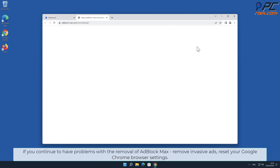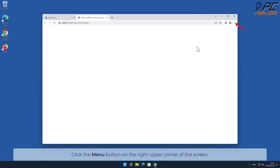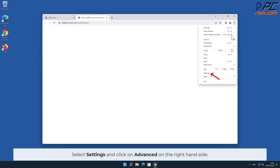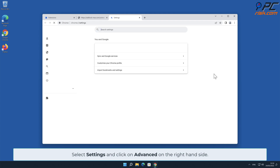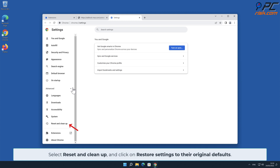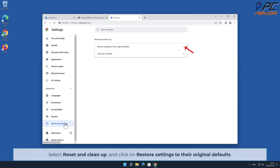If you continue to have problems with the removal of AdBlock Max Remove Invasive Ads, reset your Google Chrome browser settings. To do that, click the menu button on the right upper corner of the screen, select Settings, and click on Advanced on the left-hand side. Then select Reset and Clean Up and click Restore Settings to Their Original Defaults.